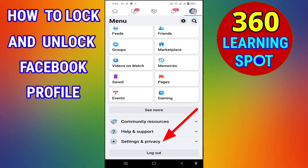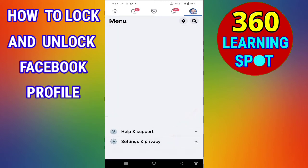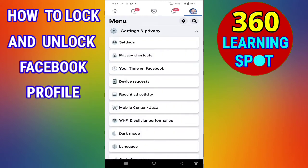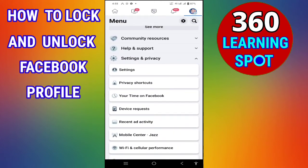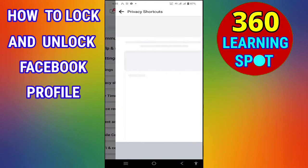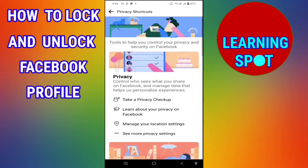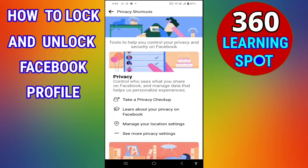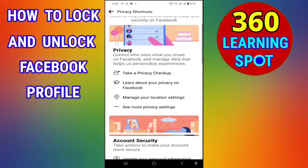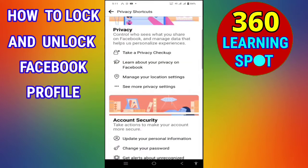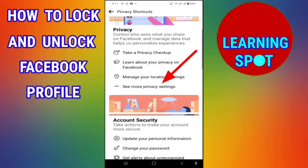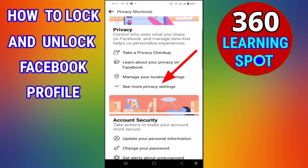Now click on Settings and Privacy at the bottom. From here you will see Settings, and just below that you will see Privacy Shortcuts. Click on Privacy Shortcuts. You must make these settings before you lock your Facebook profile.